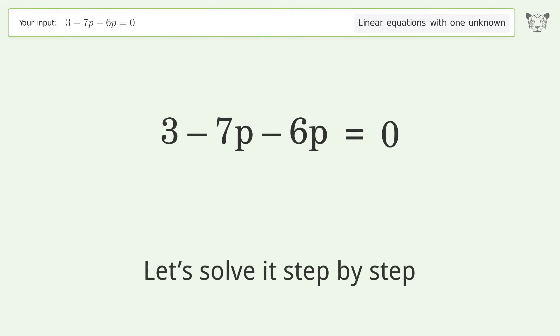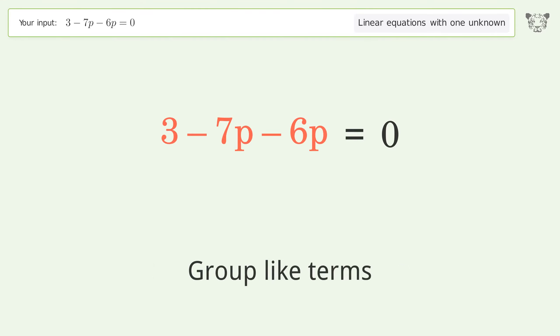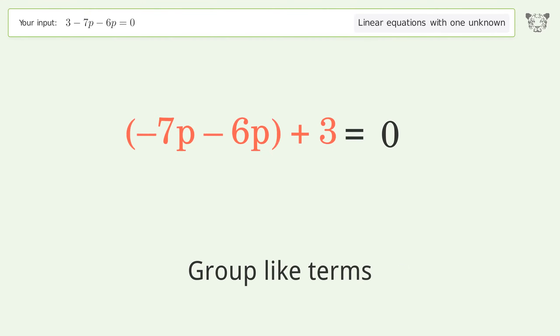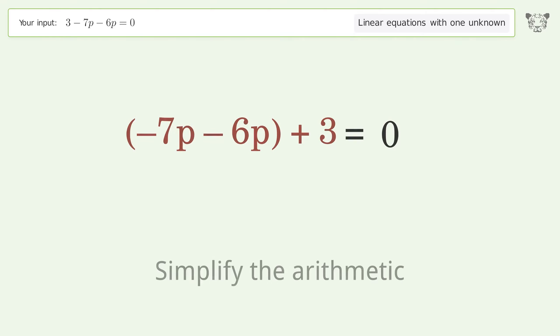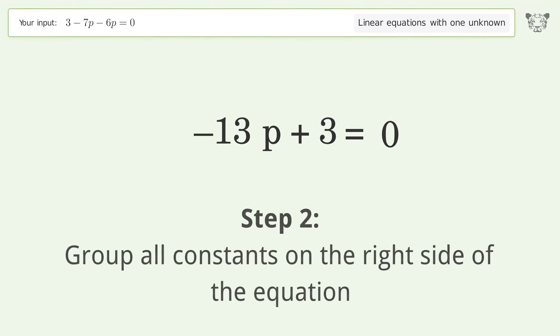Let's solve it step by step. Simplify the expression, group like terms, then simplify the arithmetic.